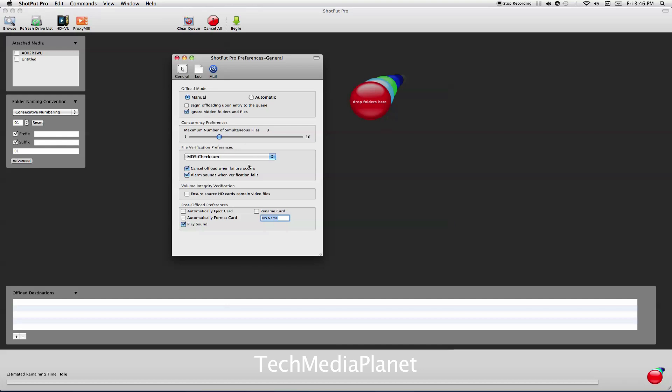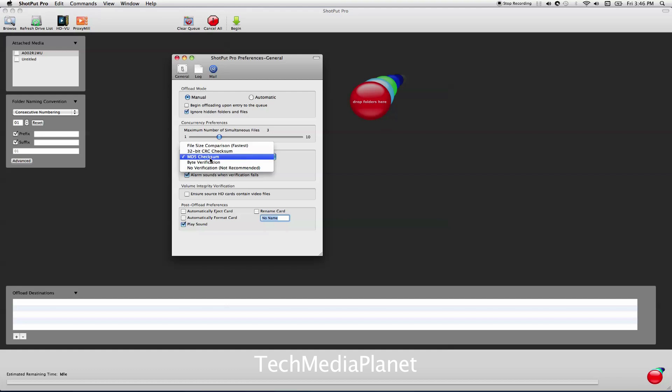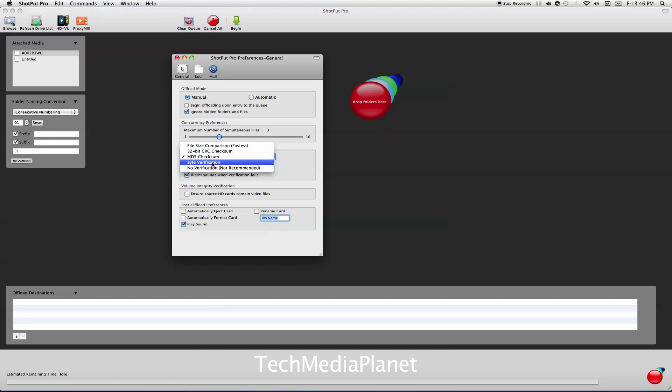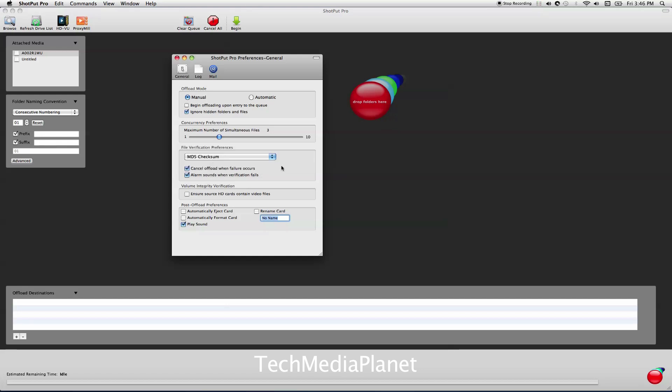The next thing you get to choose is what kind of verification you want. You've got file size comparison, 32-bit, MD5, byte verification, or no verification. I wouldn't select no verification because that defeats the purpose of having Shotput Pro. MD5 is by far the most common and most widely used currently in Hollywood.